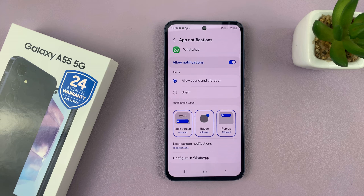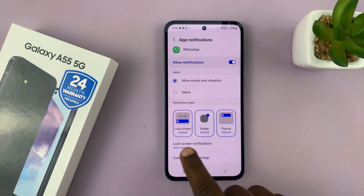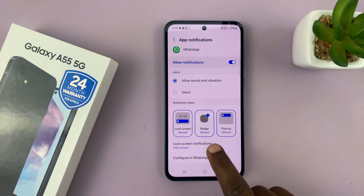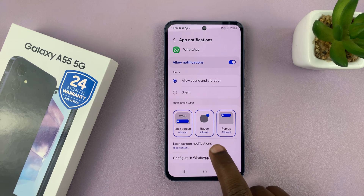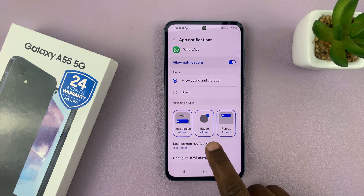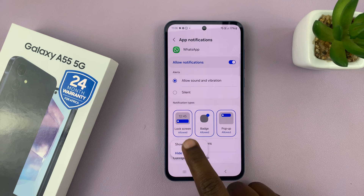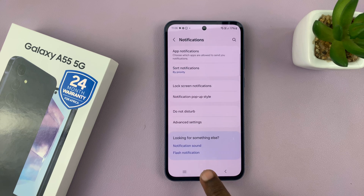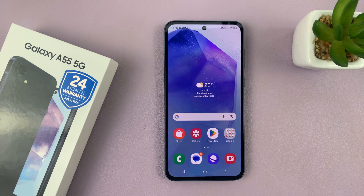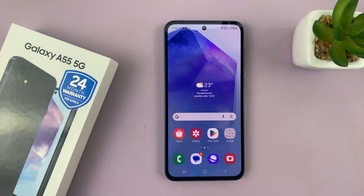Instead of hide content — if it's on hide content then you'll only see the notifications but won't be able to see the contents. So make sure it says show content. Once you do that, from now on you'll be able to read your WhatsApp notifications from the lock screen of your Galaxy A55.